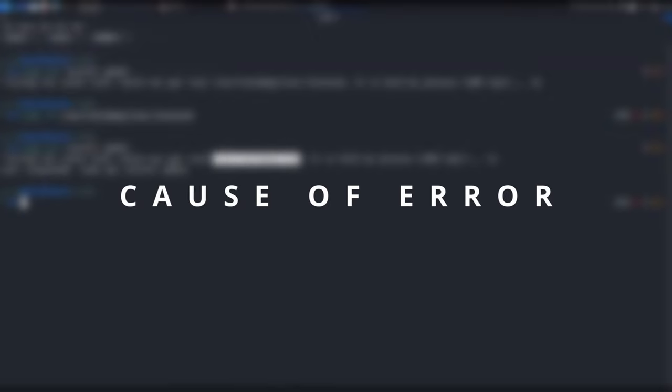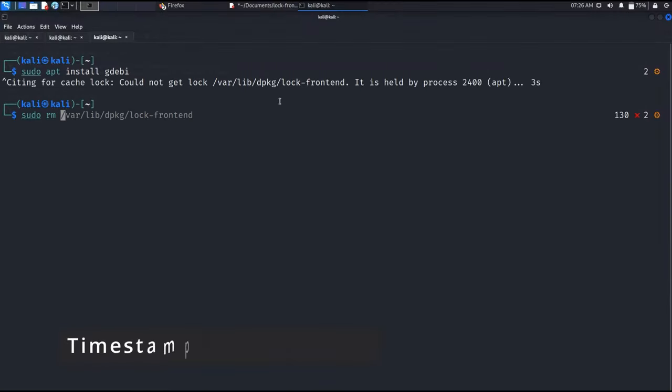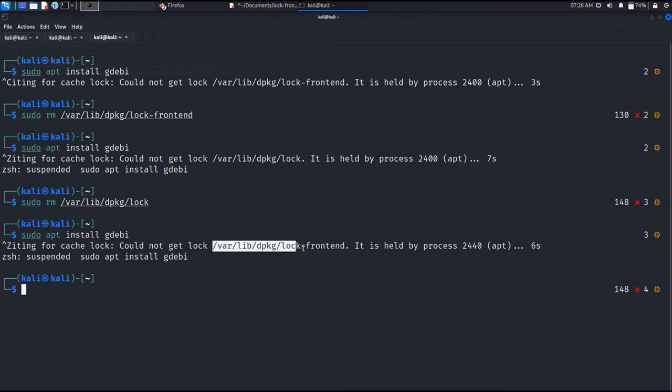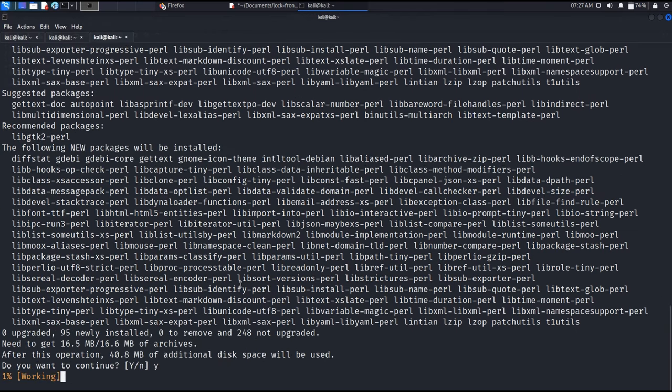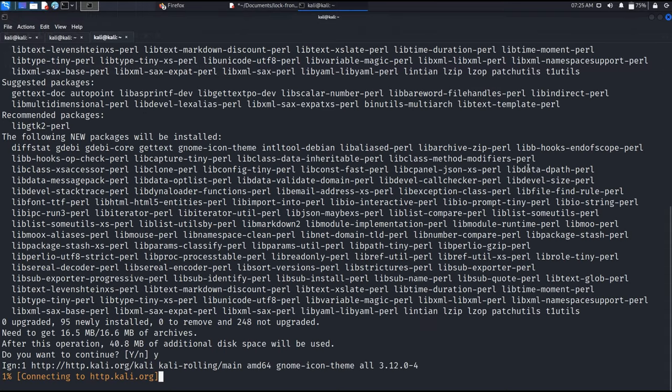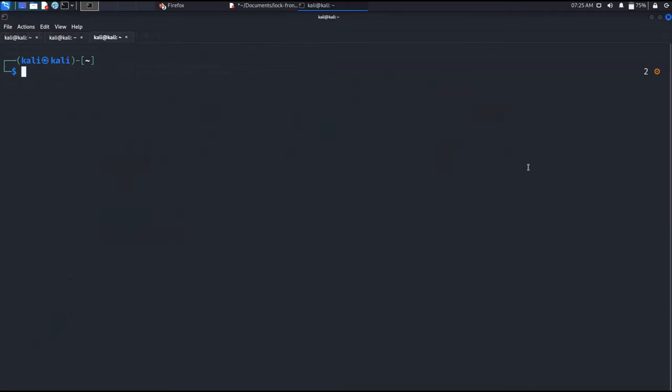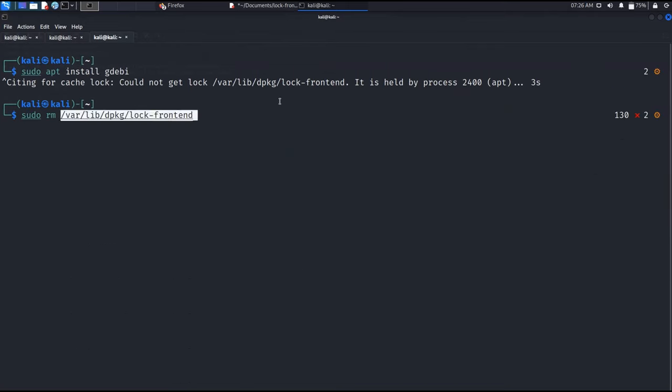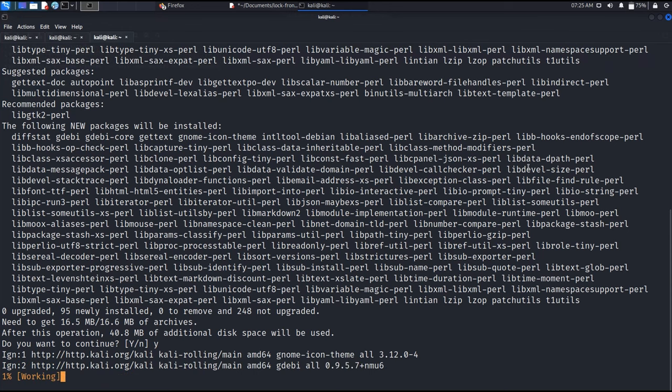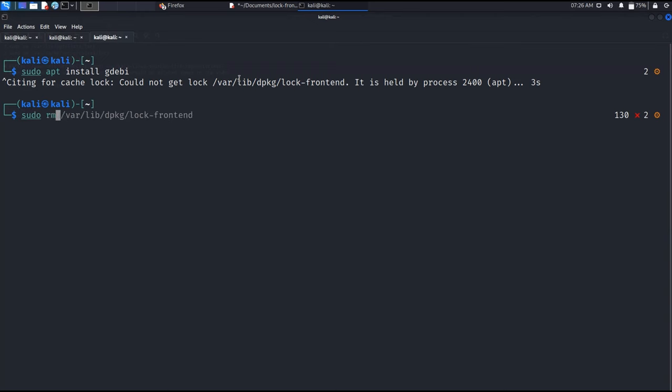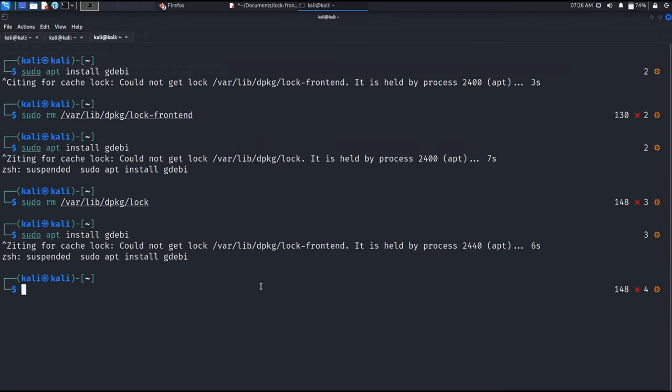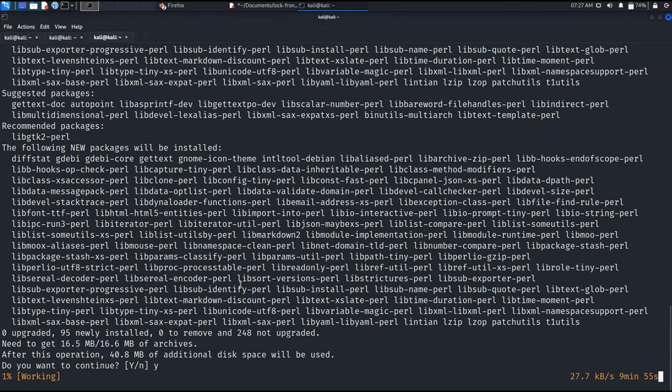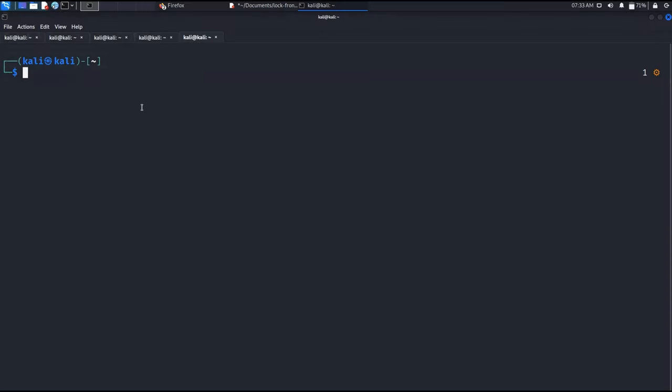Thank you. So today we will be going to see how to resolve this error.